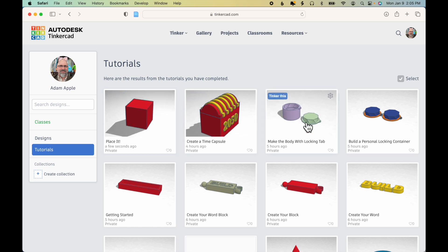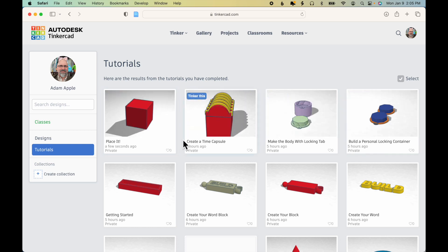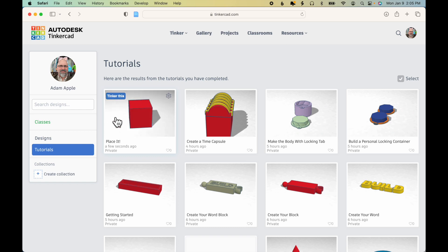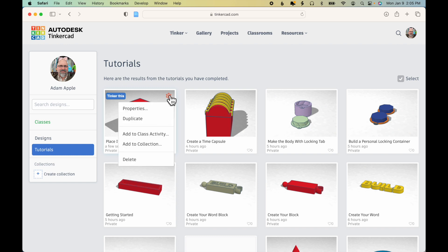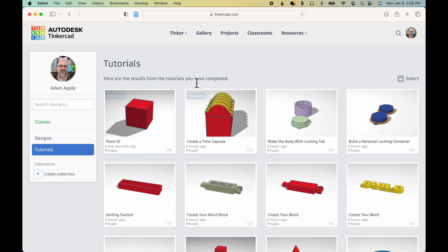If you ever make a mistake and you have multiple versions of the same tutorial, or something goes wrong, just keep the one that you completed that's good. And you can click on the gear icon and choose Delete to get rid of any of the mistakes that you made along the way.